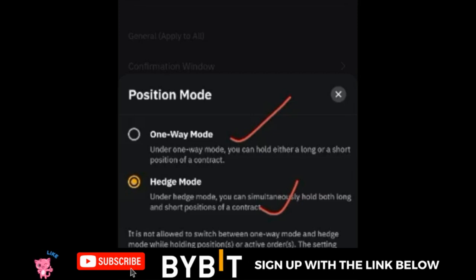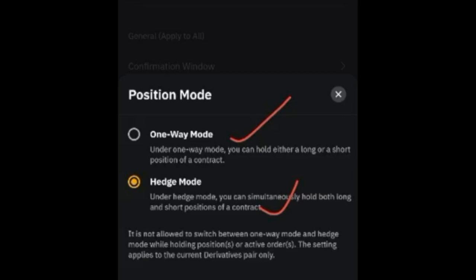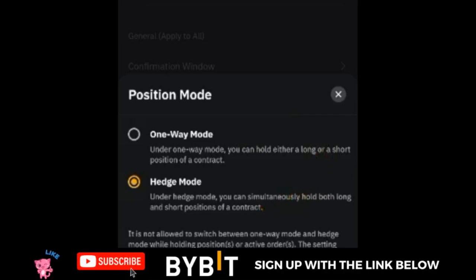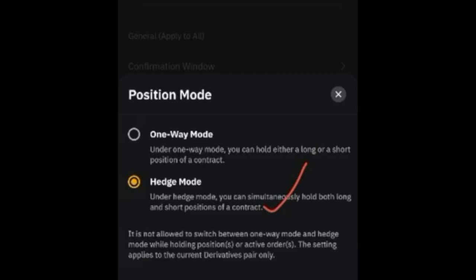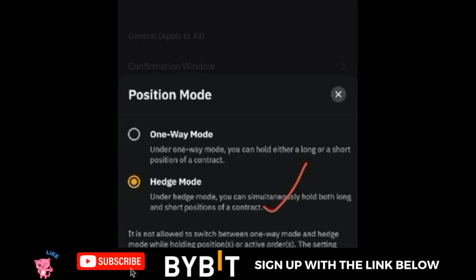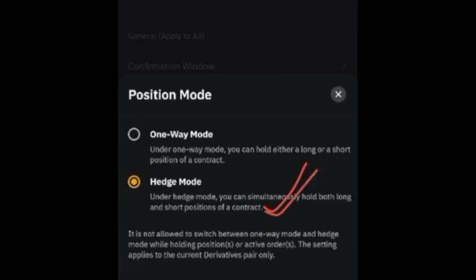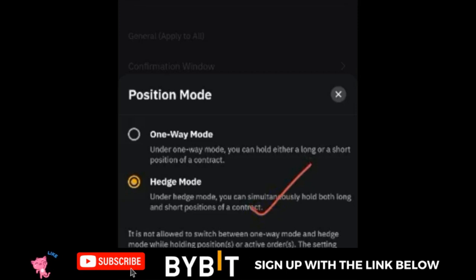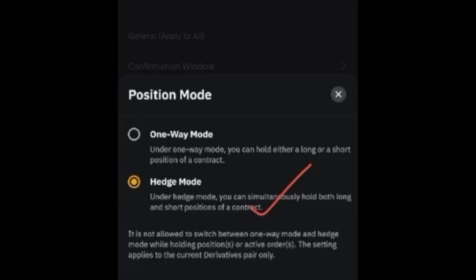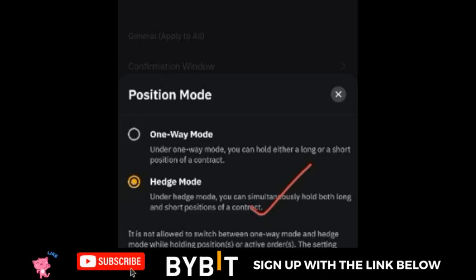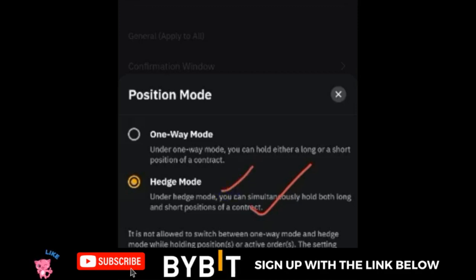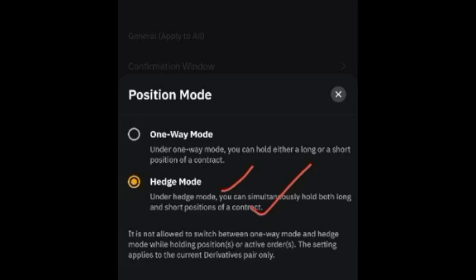With Hedge Mode, you can open both long and short positions at the same time. The strategy I'm going to teach you is what I have been using and it has worked for me. One thing I equally want you to know is that hedge mode can be very risky if you don't know how to use it well. The fact that you can open both a long and short position at the same time doesn't mean you should always open both — only use it when the market goes against you, or in a ranging market.